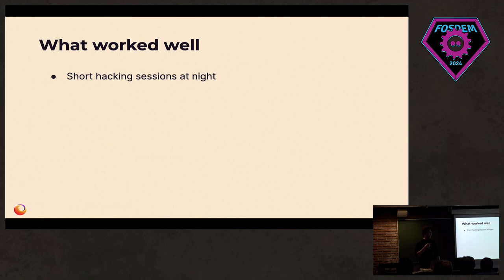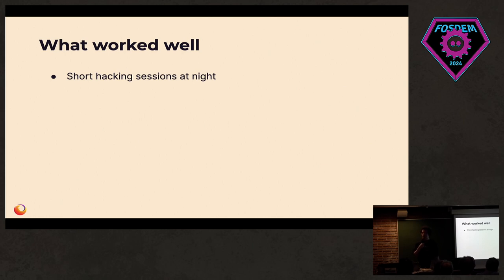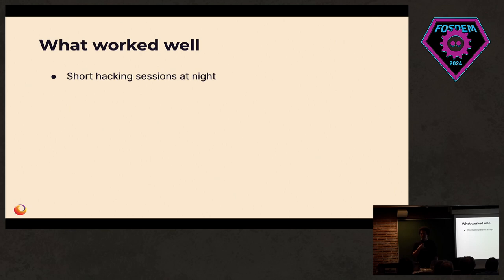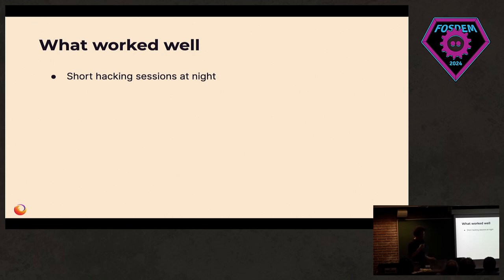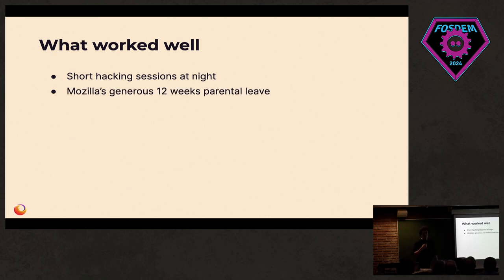Usually when people get a baby, they say they have no time left. I actually had the exact opposite. I ended up suddenly having plenty of spare time at night because she was waking up so often that we couldn't sleep. So we were taking turns and half of the night I was up. She would wake up, want to have some milk, and then sleep a few minutes later. So I had plenty of hacking sessions that were somewhere between 10 minutes and three hours. Unpredictable. But I had multiple weeks of having those sessions at night. Which is why the code is maybe a bit messy.